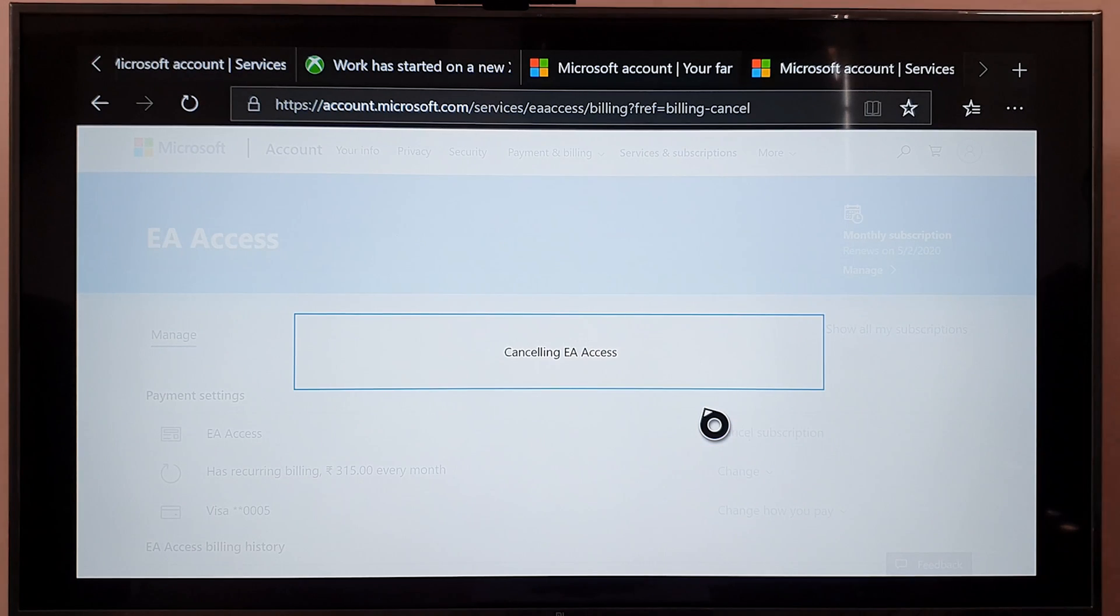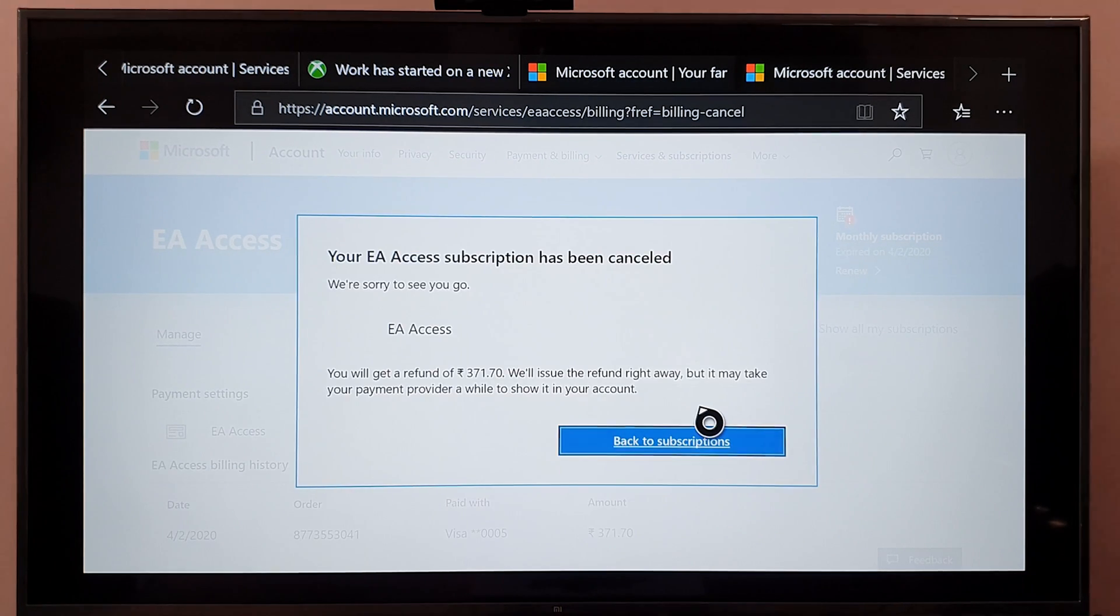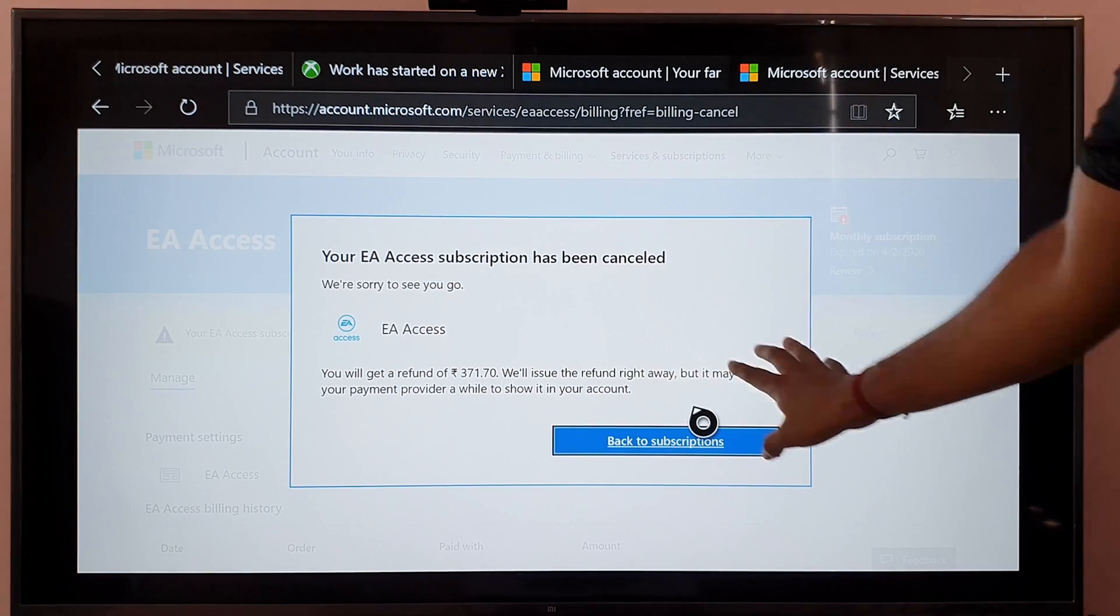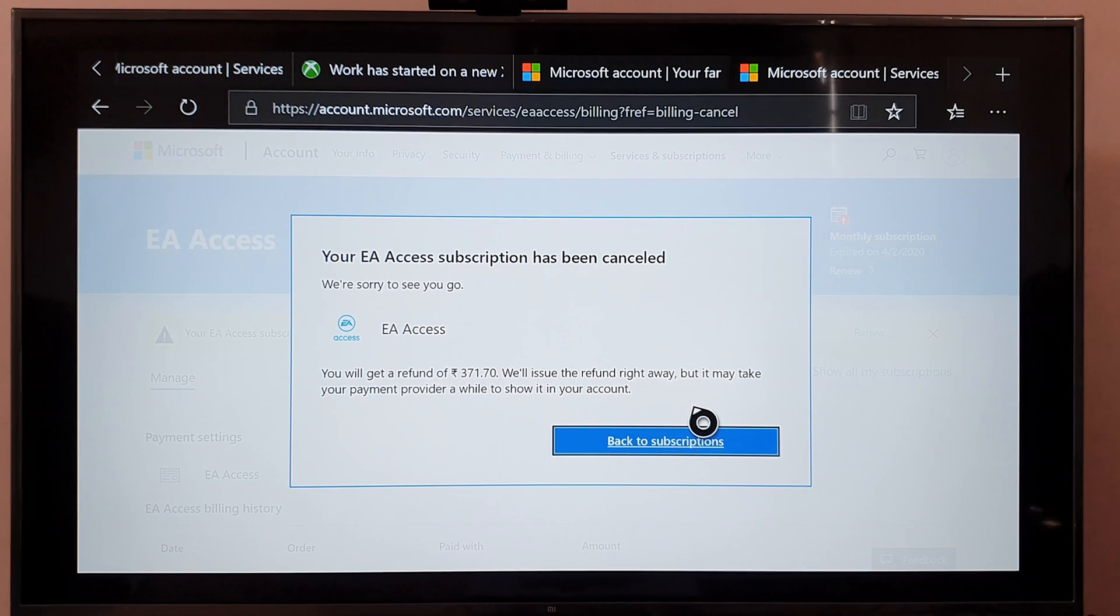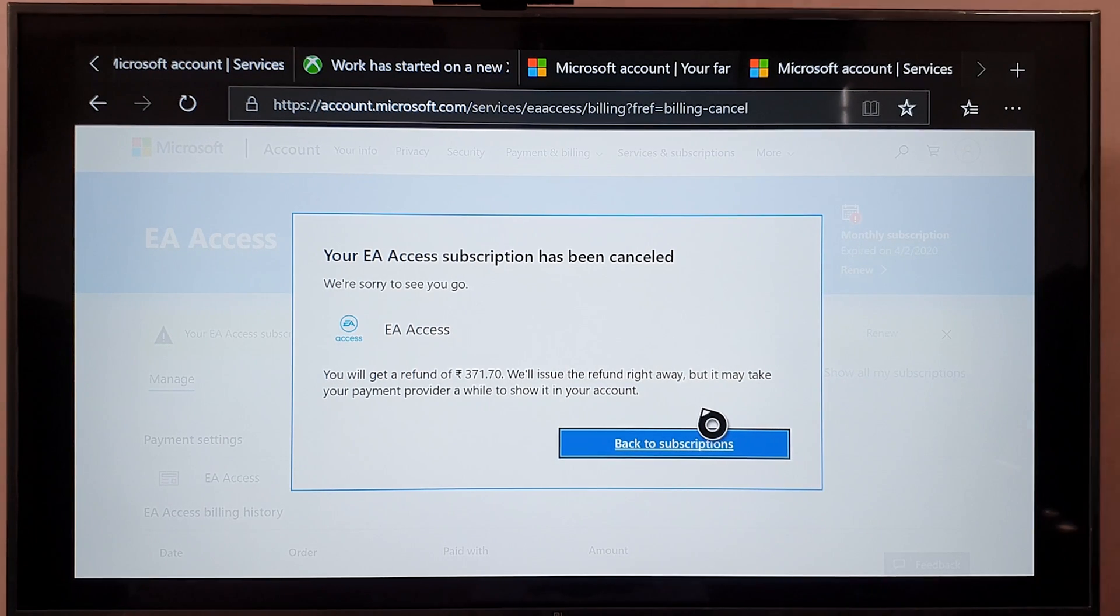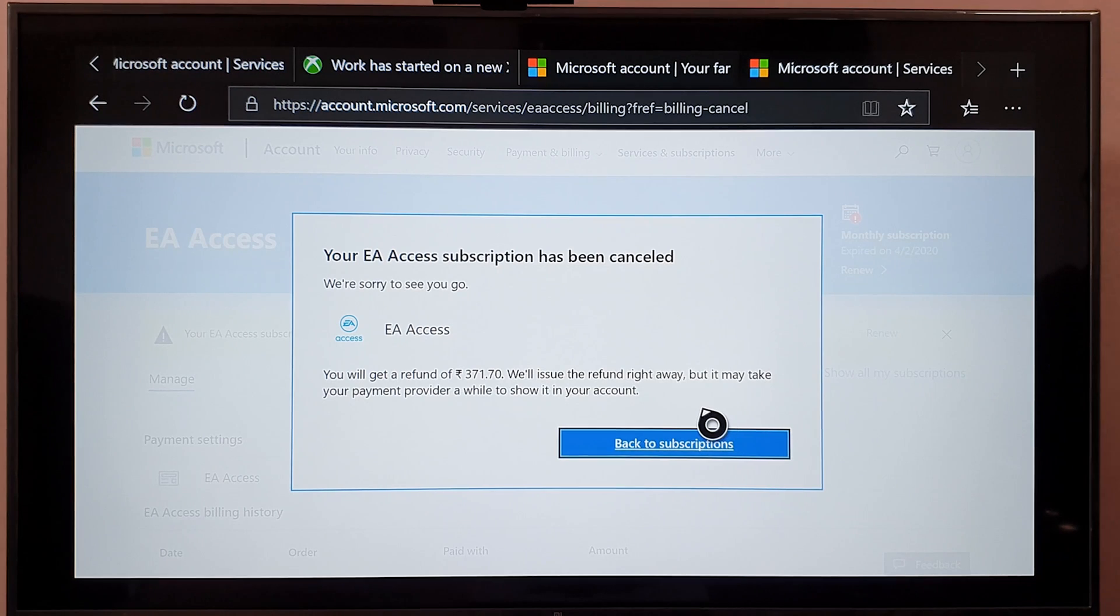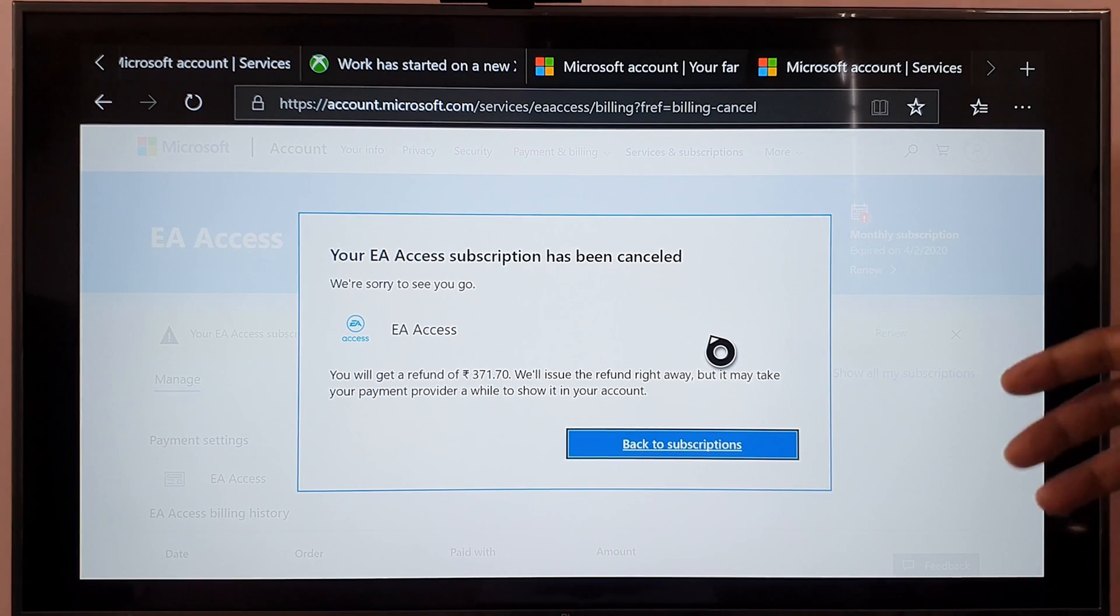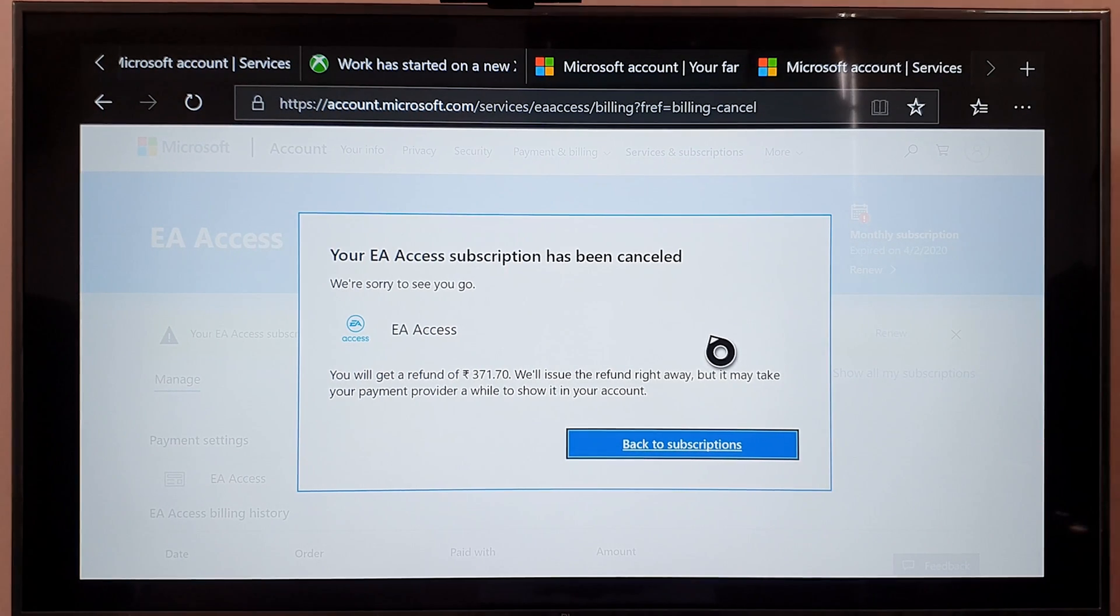Confirm cancellation. Your EA Access subscription has been cancelled, we are sorry to see you go. It may take your payment provider a while to show it in your account. Back to subscriptions, so that's it, this is the way you can cancel the EA subscriptions.